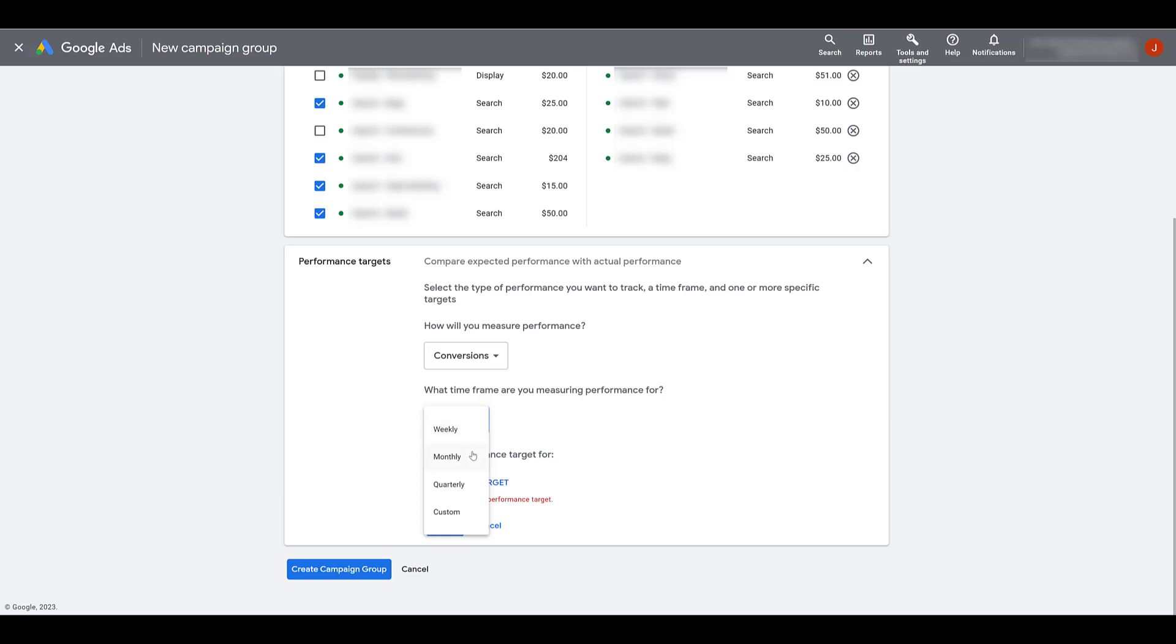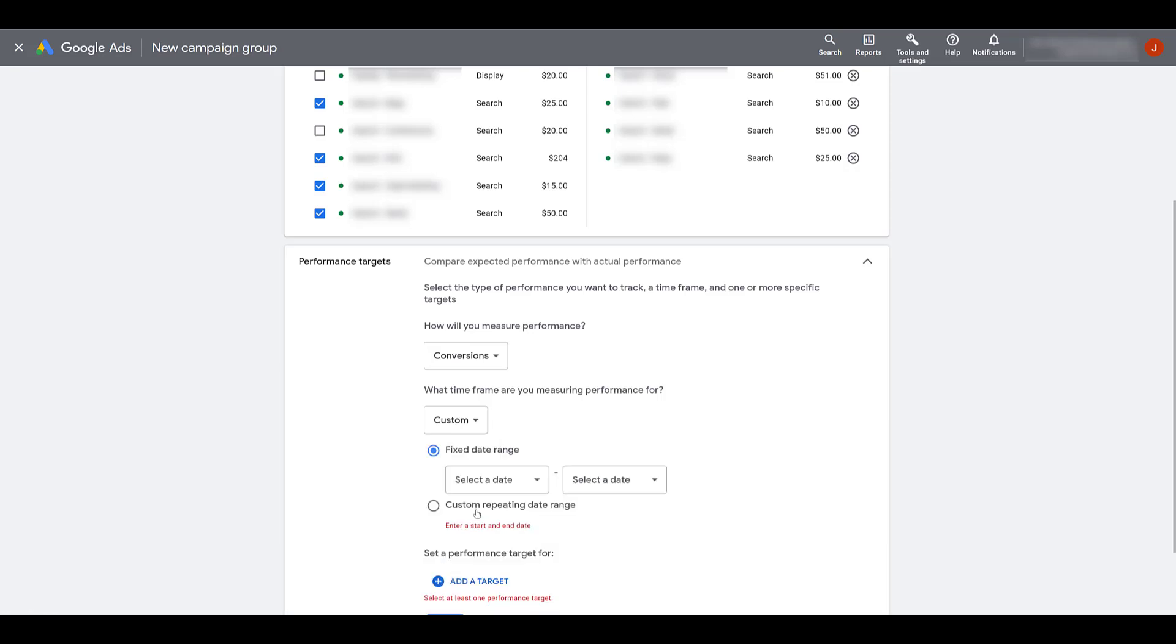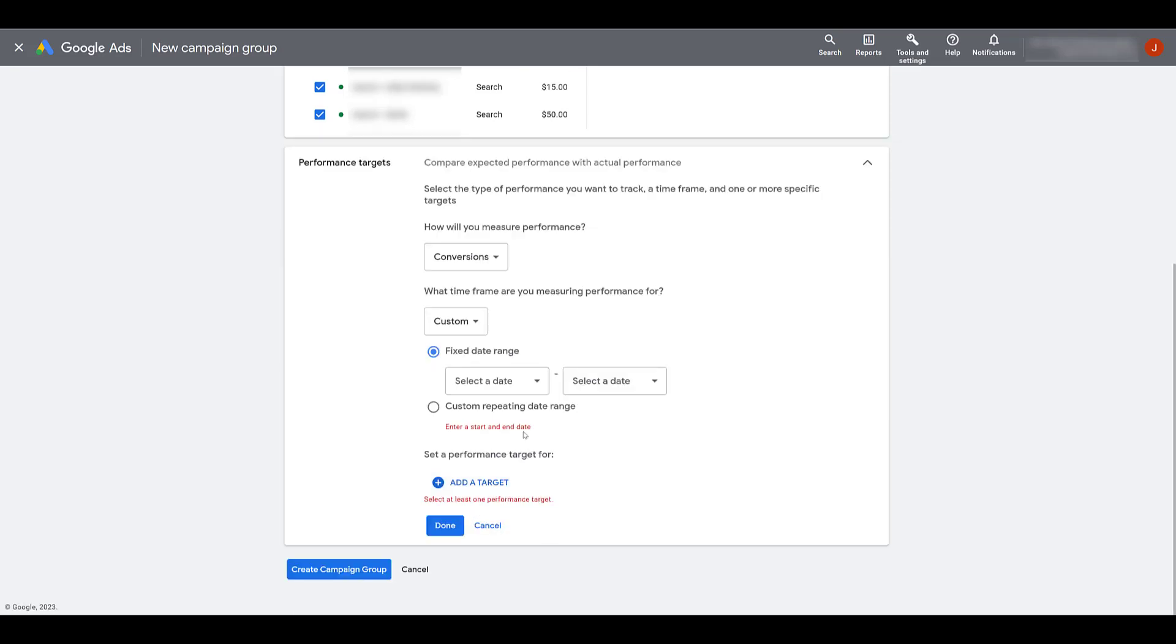Or you can choose monthly, quarterly, or if it's a limited campaign run, like the holiday example we were talking about again, you can choose a custom date range. If you choose the custom date range, you'd select the start date, the end date, and choose if you want to have it repeating.